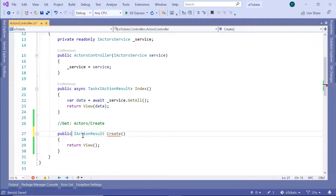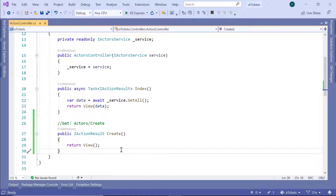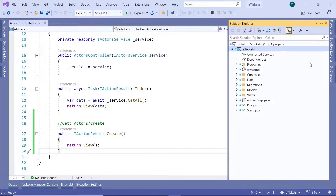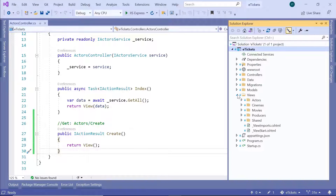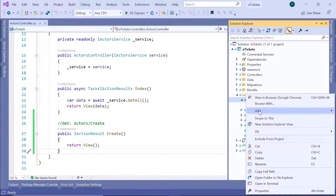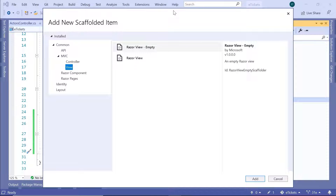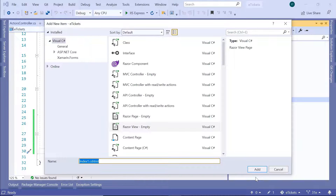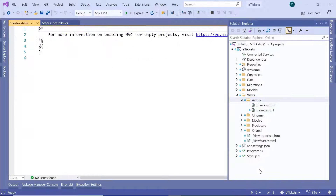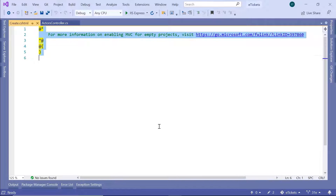Since we created a new action result, let's go to the Solution Explorer, then go to the Views folder, then the Actors folder, and add a new view. This is going to be a Razor view but an empty one — click the Add button. The name of this view is going to be 'Create' because that is the method name, so 'Create' with the C# HTML extension — then click Add one more time.